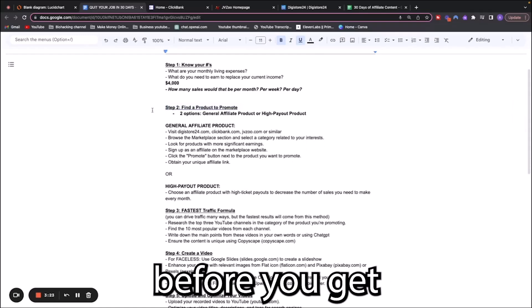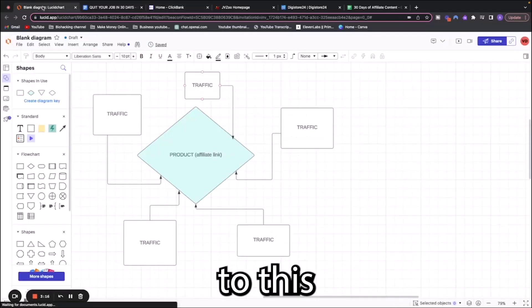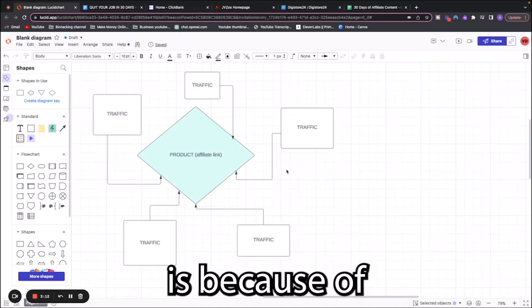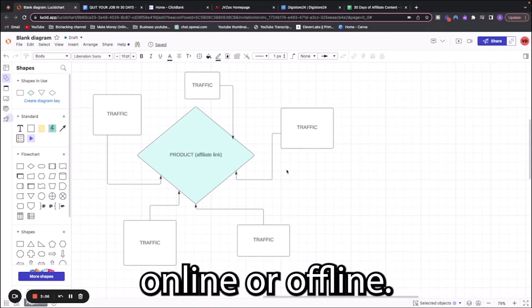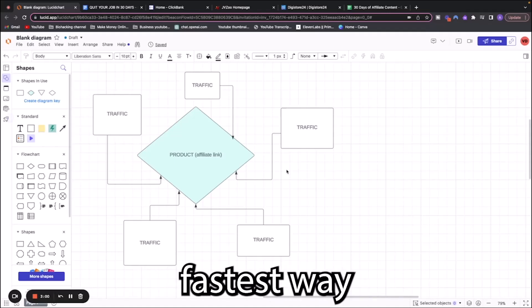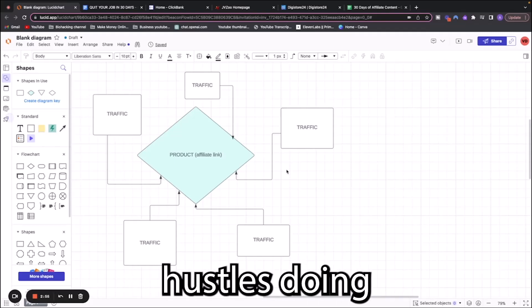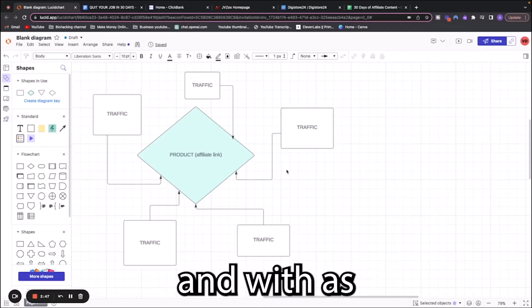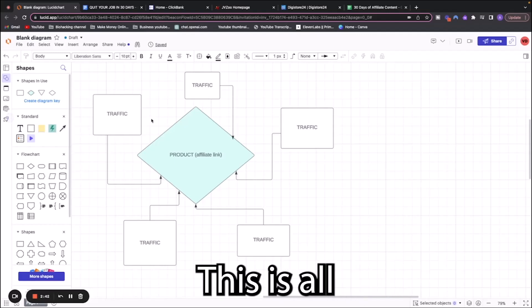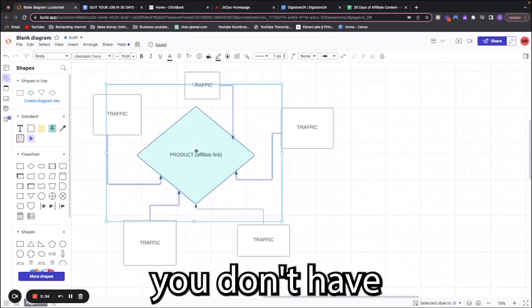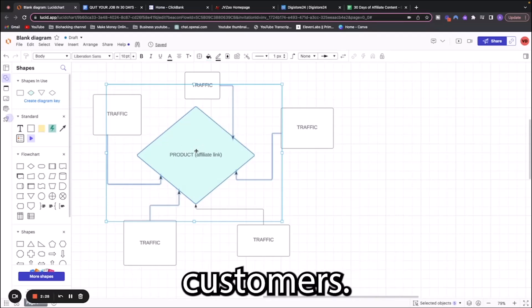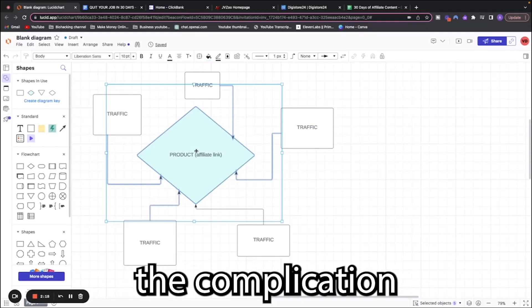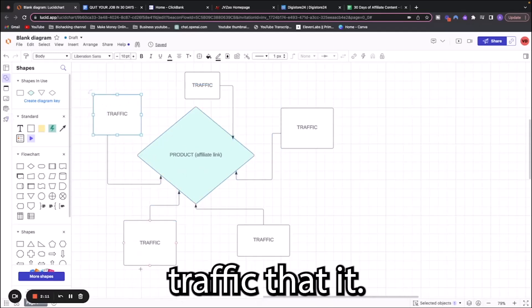Step number two, you're going to find a product to promote. Before you get all in your head about affiliate marketing or promoting products, let me explain something. We're going to go to this little diagram. The reason that affiliate marketing is the best way to make money is because of what I'm going to show you right here. You can make money a thousand and one ways online or offline, but we're talking about the fastest way to replace your income and quit your job. There has been nothing that works as well and as quickly and with as little headache as affiliate marketing.